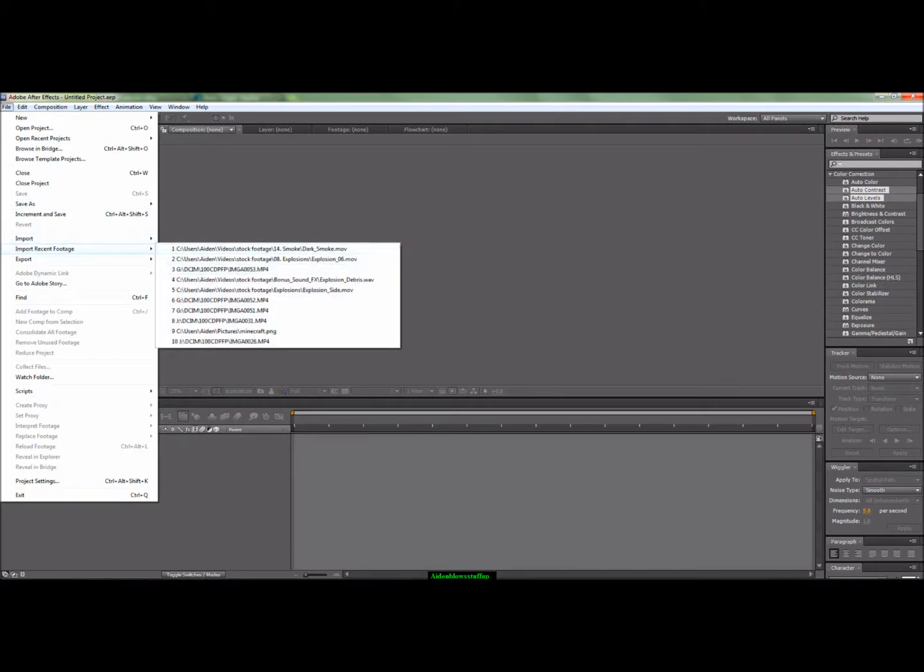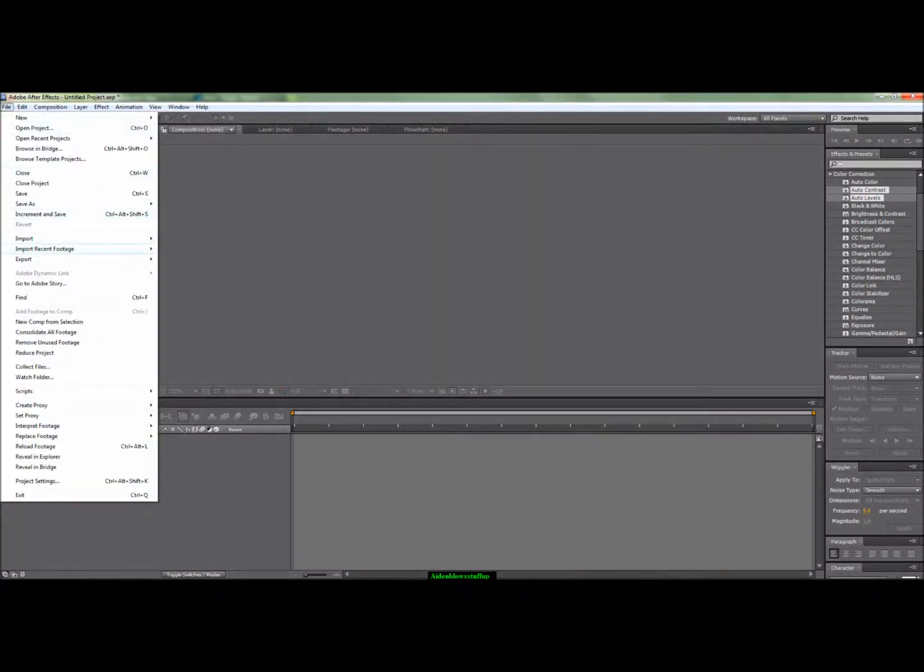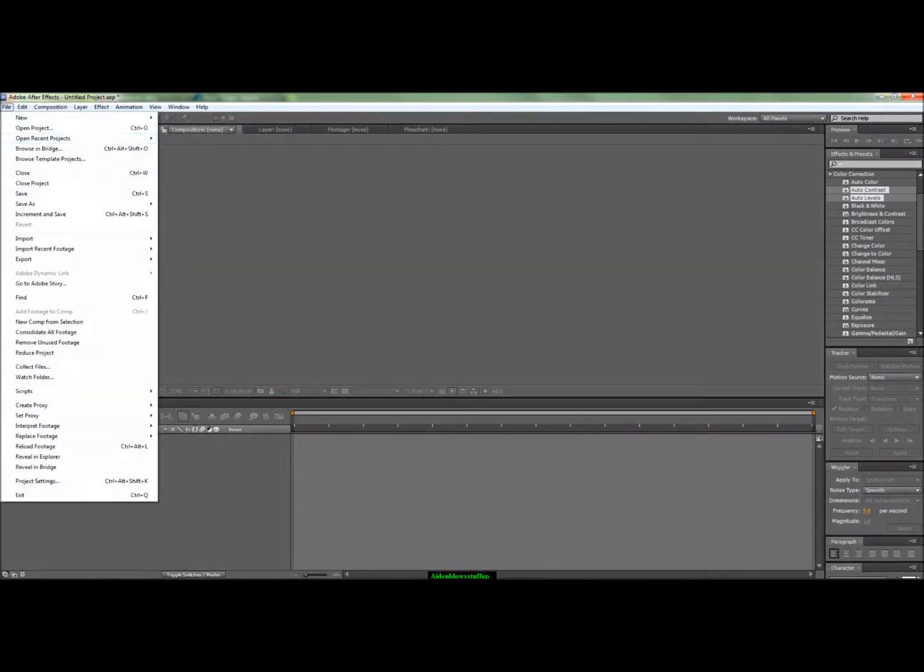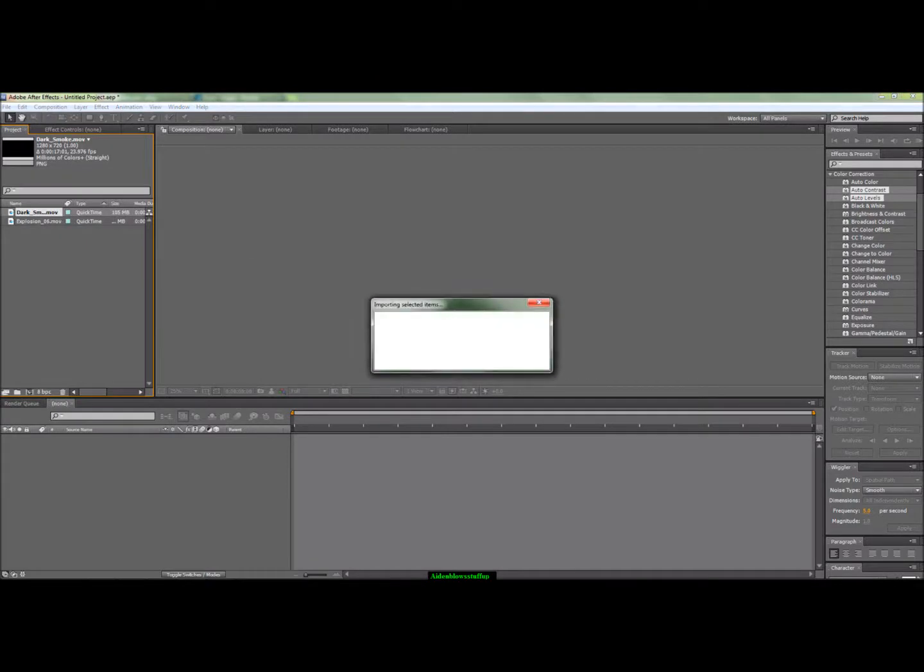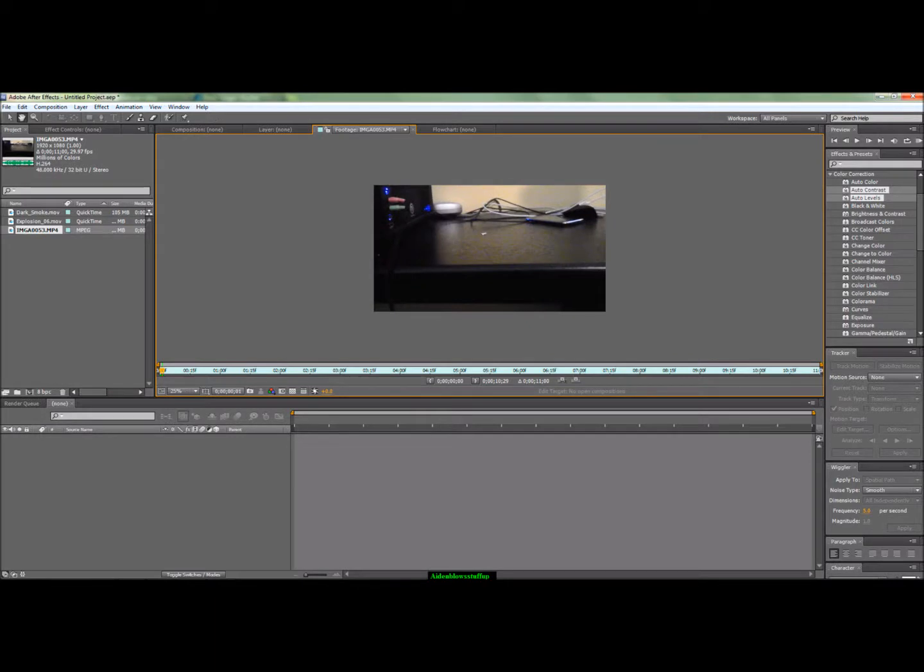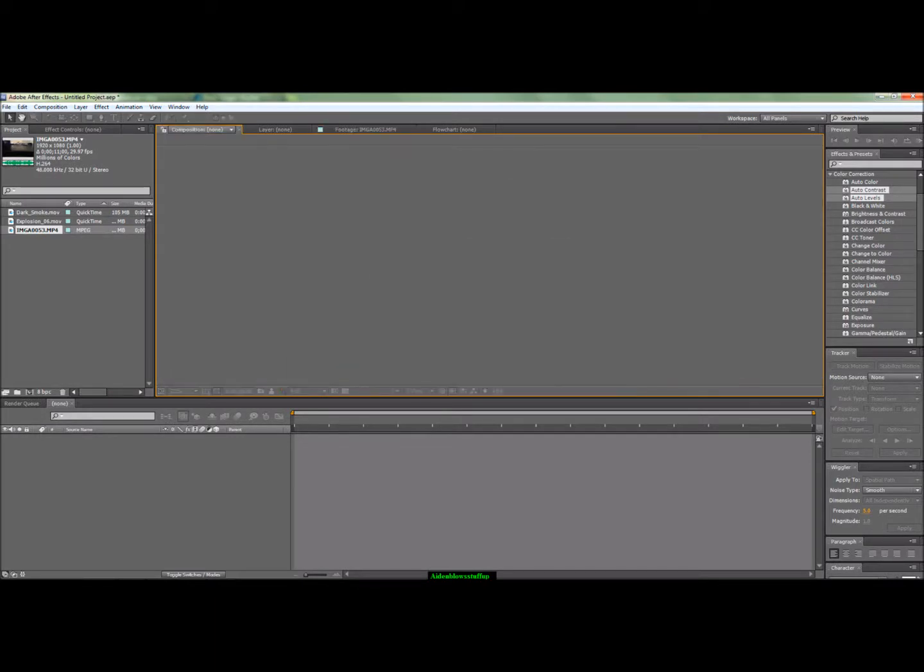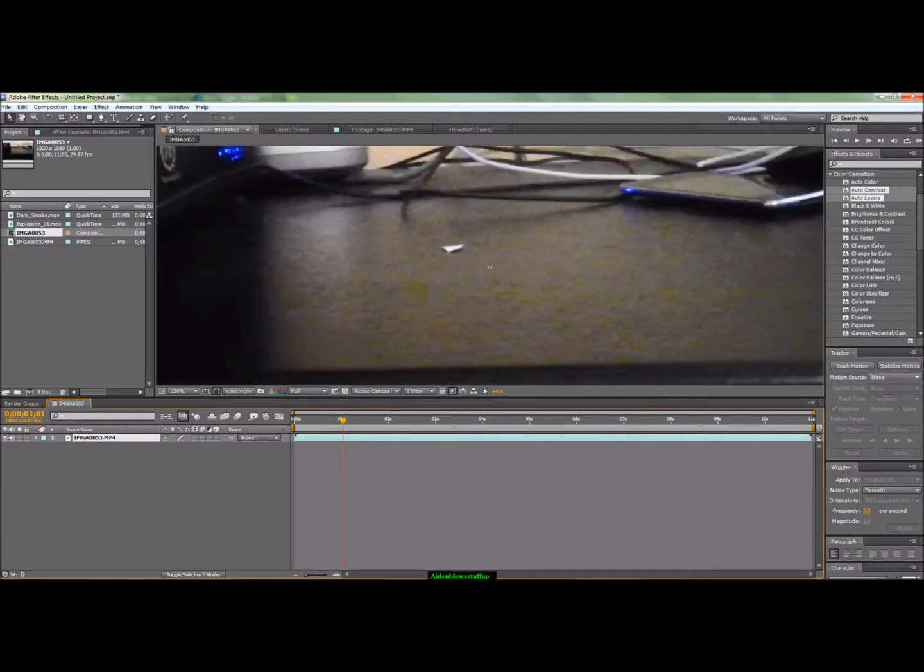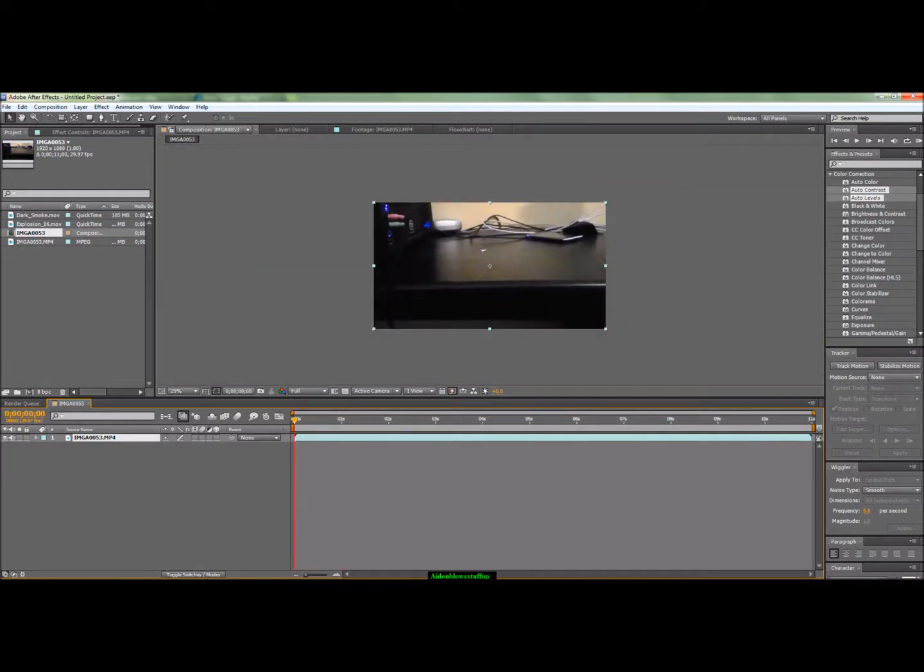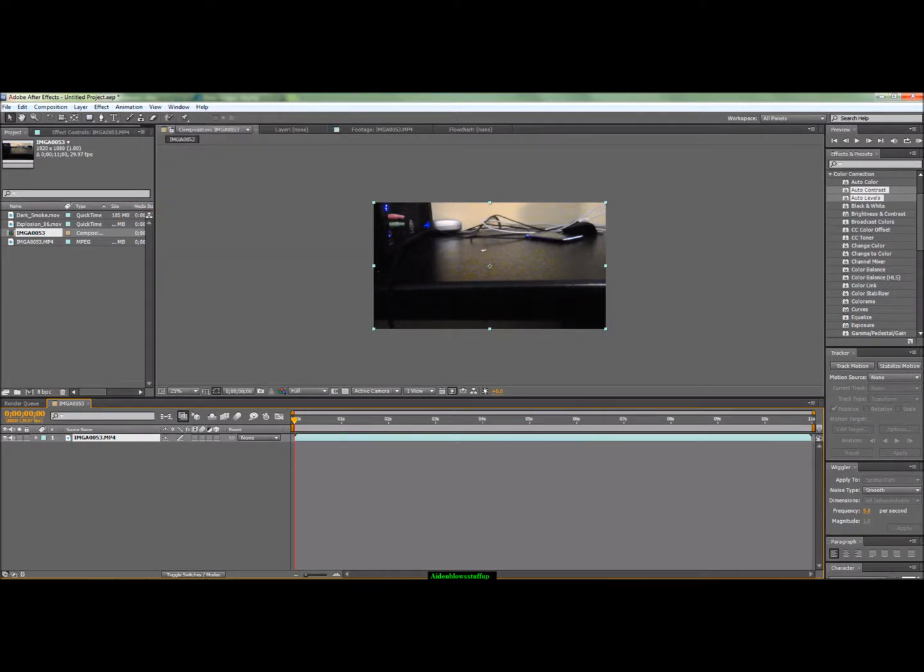I'm going to be importing some footage here and show you how to do this. So first you're going to get your ground footage, put it into a new composition, and then if you haven't done this already, you're going to go to Window and click on Tracker down here. You should get something like this.